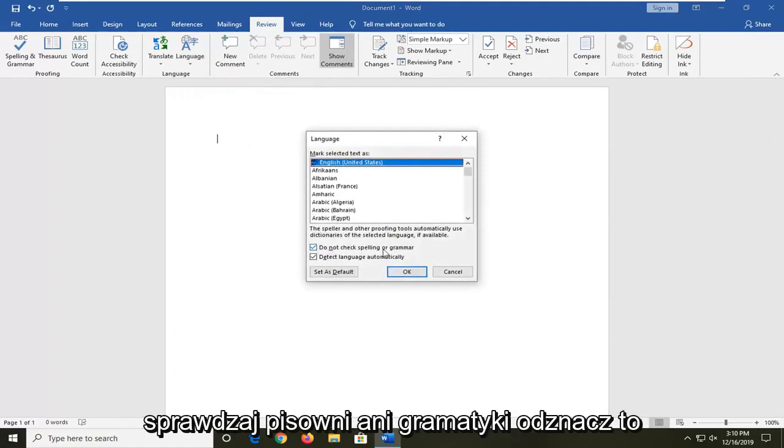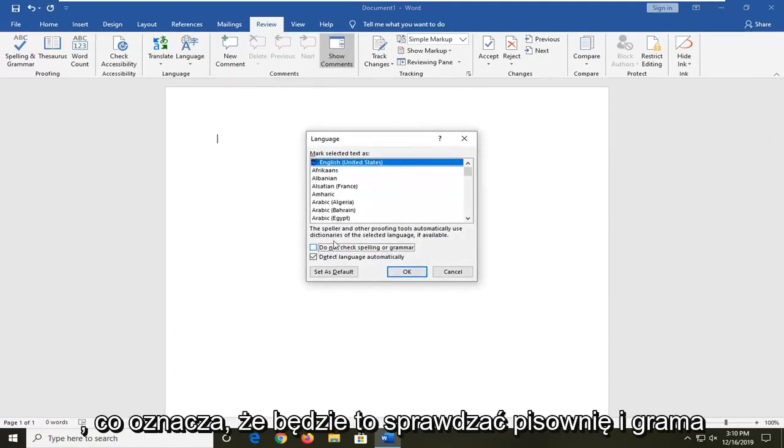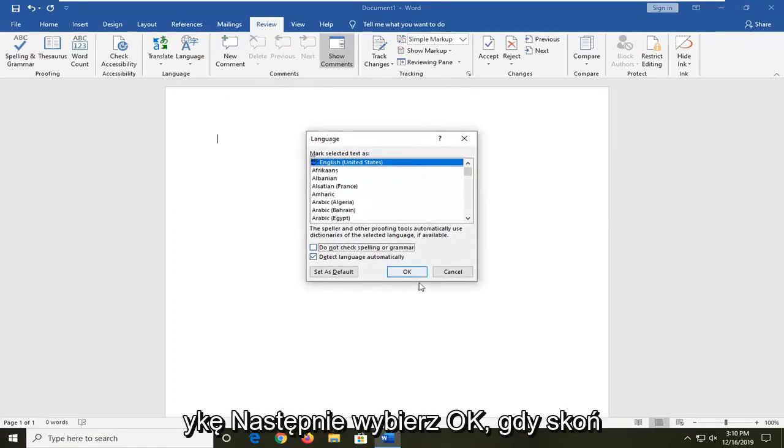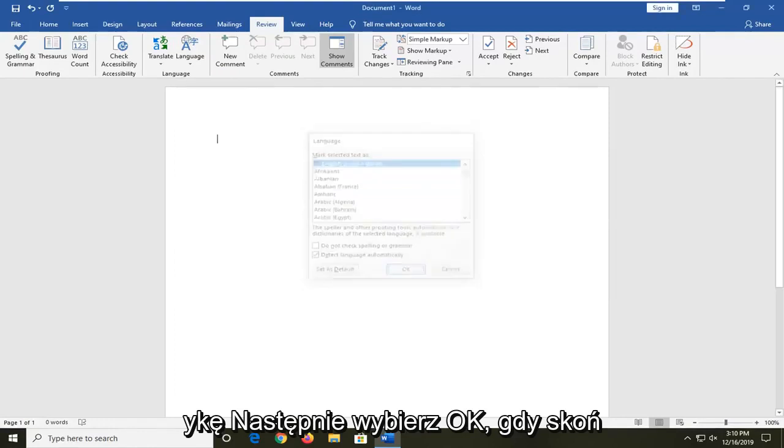Where it says do not check spelling or grammar, uncheck this so that means it will check spelling and grammar. And then select OK.